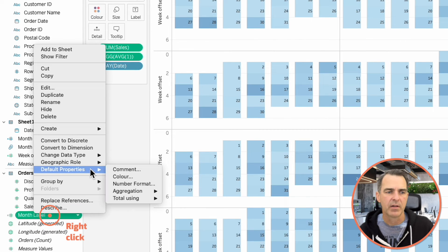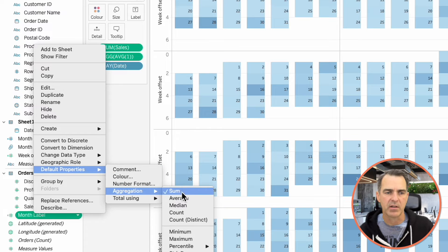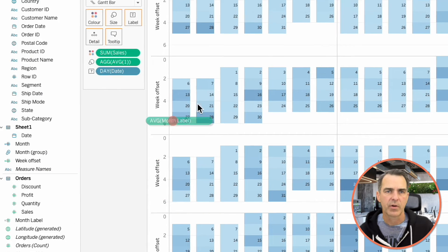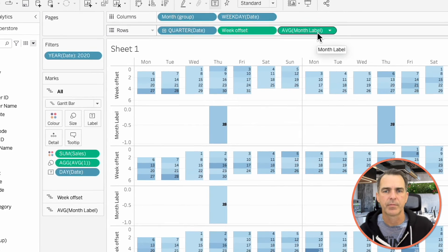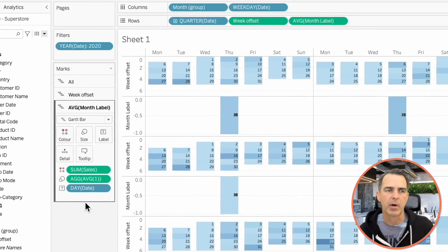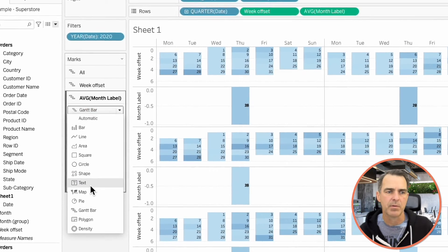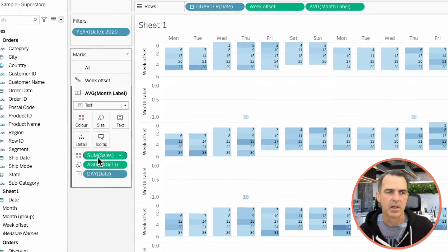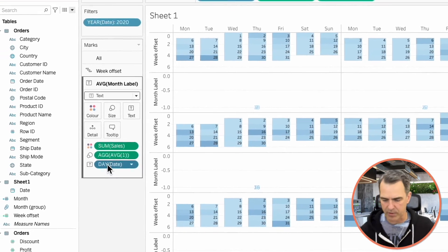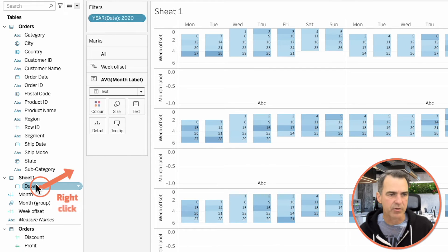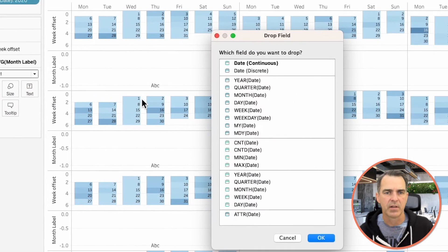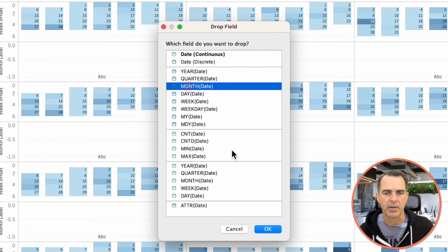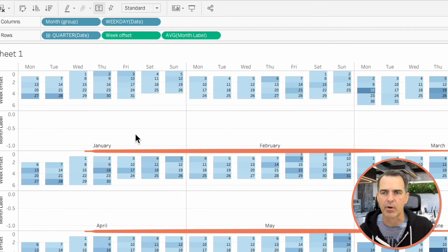Right-click on that field. Default Properties, Aggregation, and Average. Drag that field to the rows. On the Average Month Label Marks Card, change the mark type to Text. We want to take all of these fields off the view, and then right-click and drag Date to the Text Shelf, and choose Month. Click on OK. And now you can see we have our Month Labels.